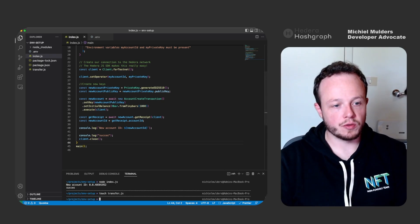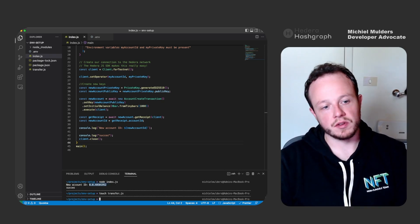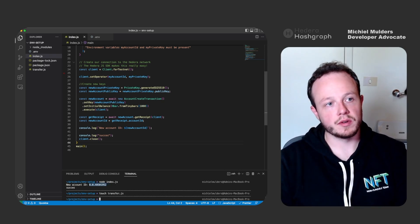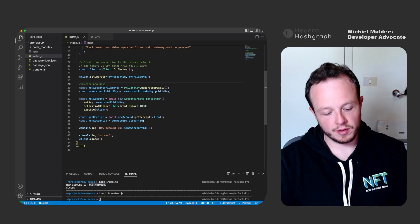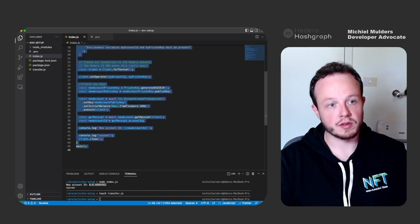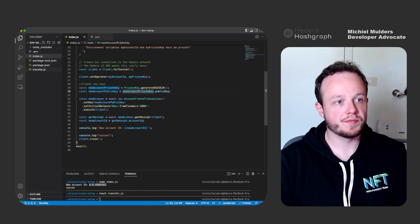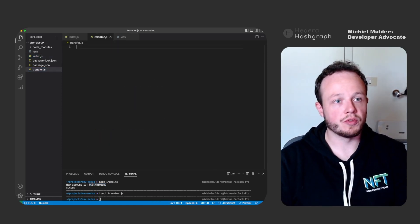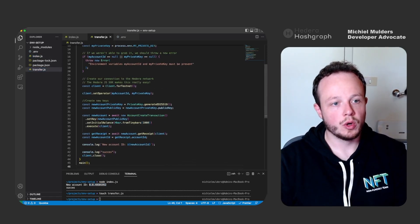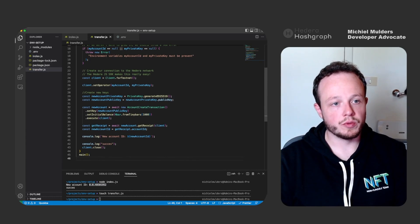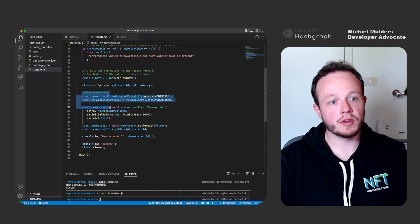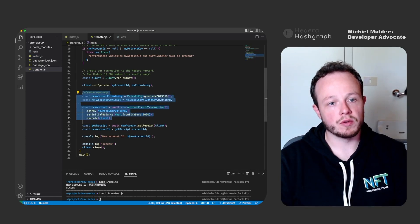There we go. And make sure to copy your account ID because we will also need it in the next step. But first let's copy the entire code.